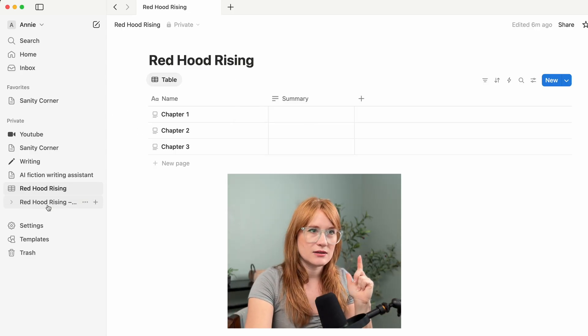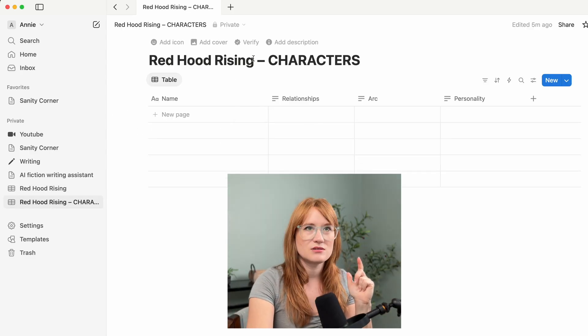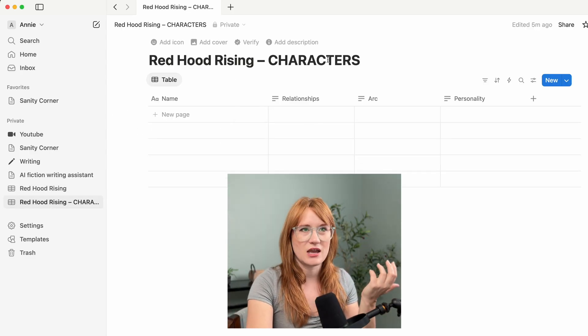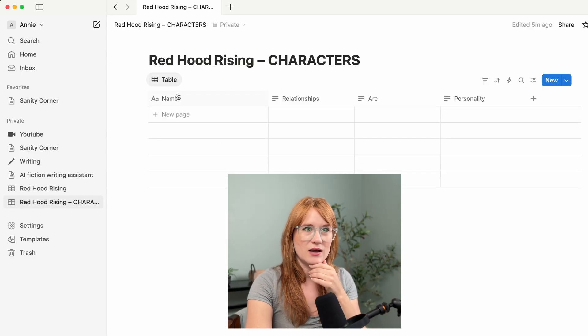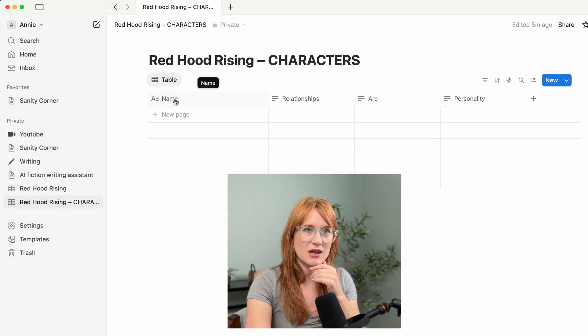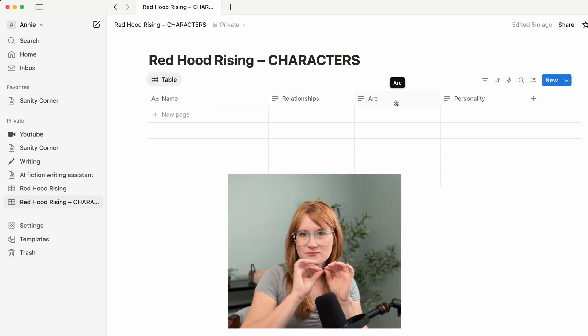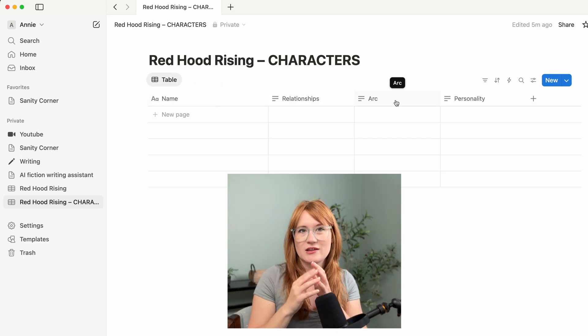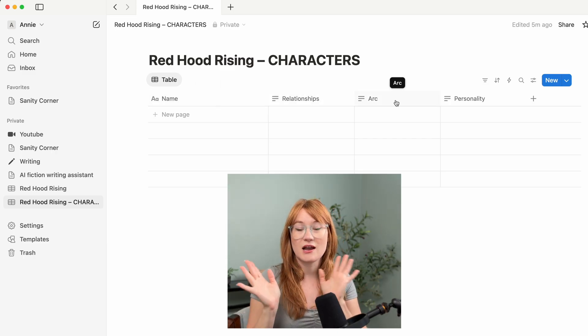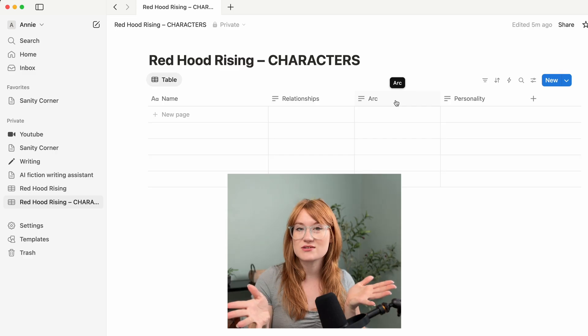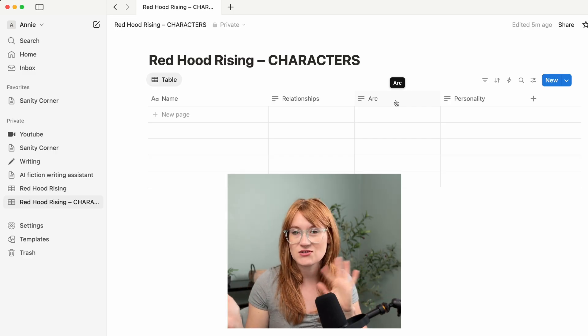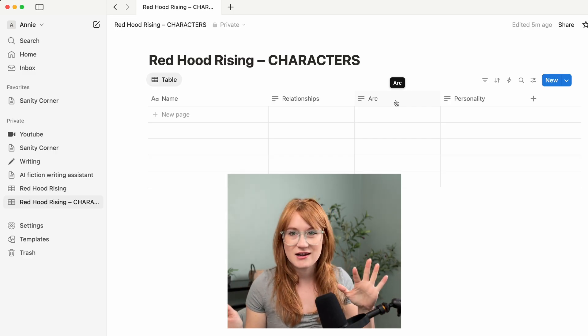I also created another database — it's just the characters. It'll have the name of the characters, their relationships, their sort of arc, and then their personality. I don't know if this is too much information to pass into the context. We'll find out.